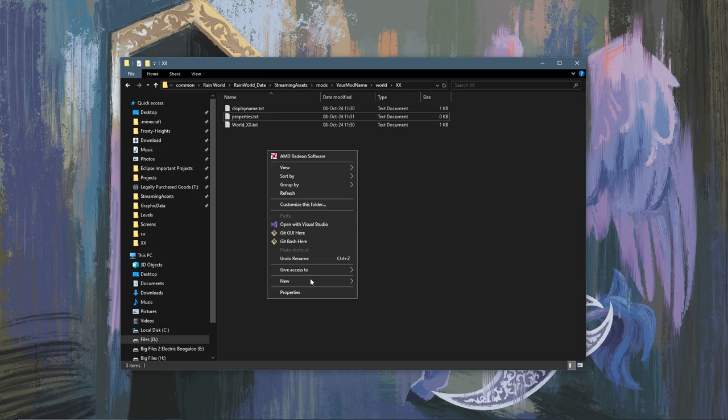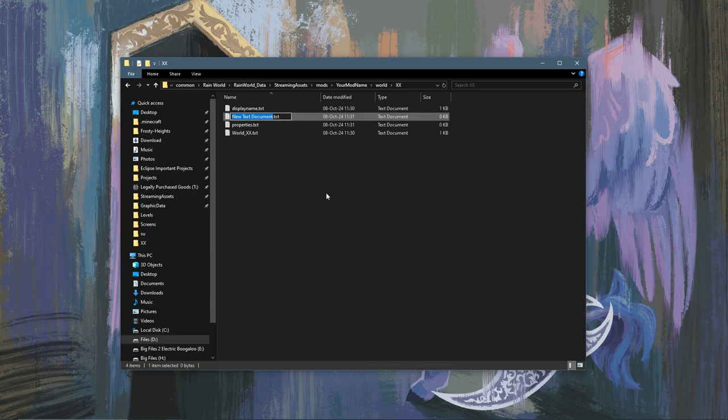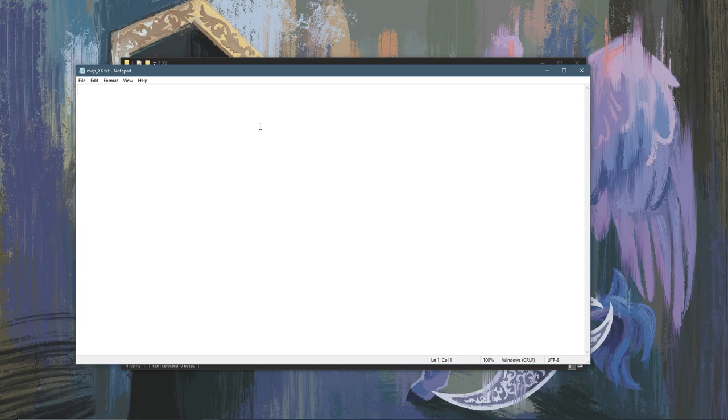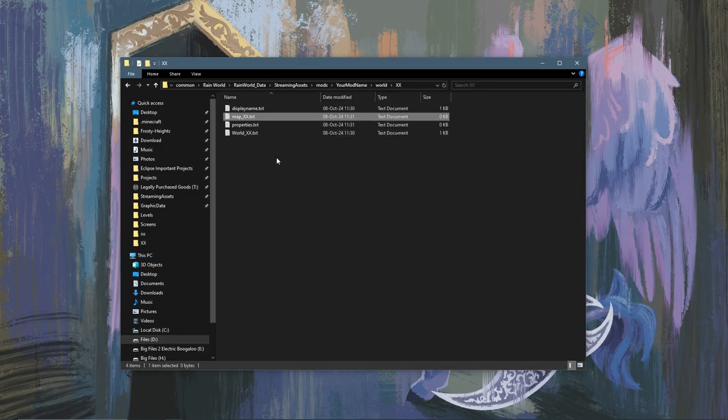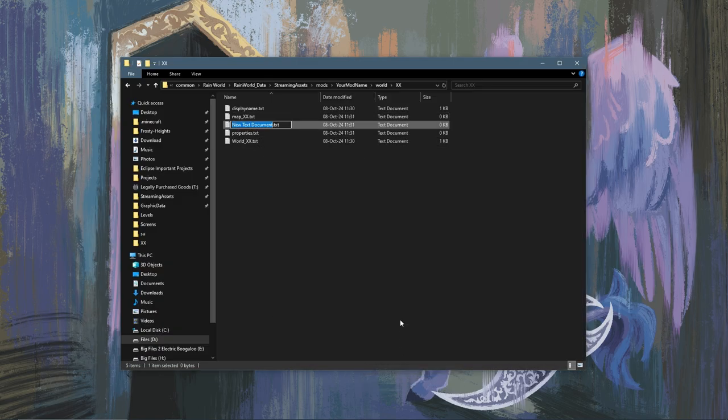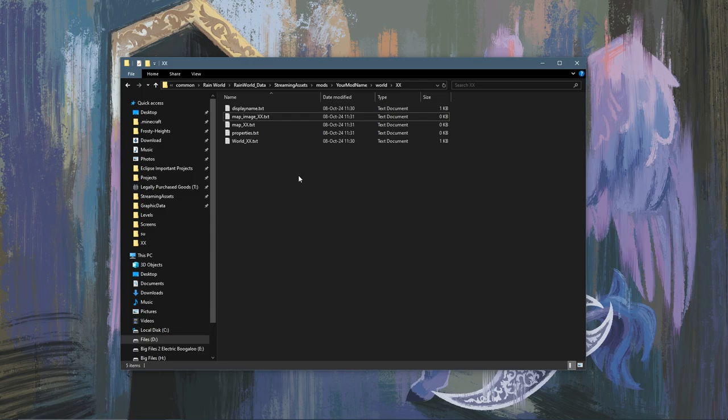You're also going to want to create, yes there's a lot, a file called map_XX or whatever your region acronym is, and we can leave this blank for now it just needs to exist. We'll create another one called map_image_XX. We'll leave this blank for now as well.